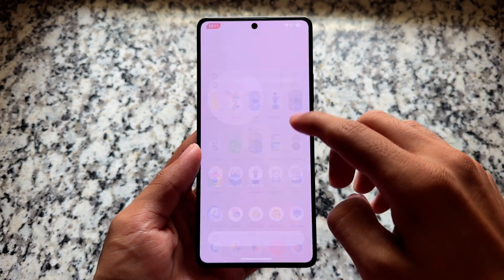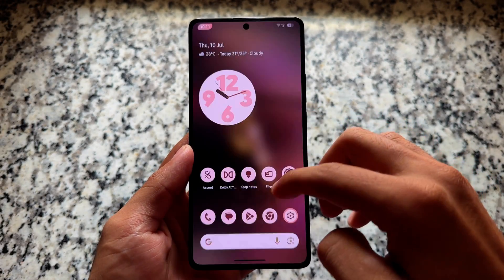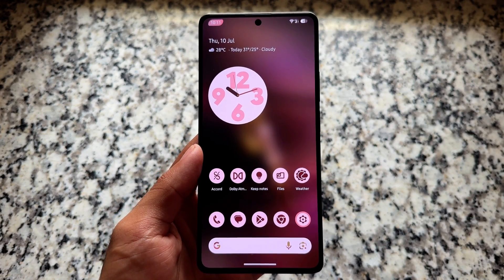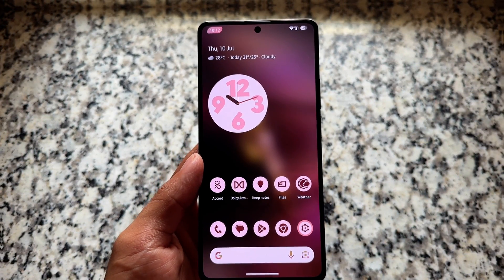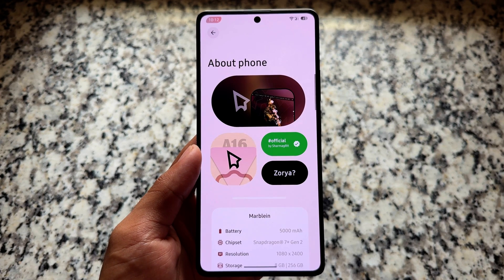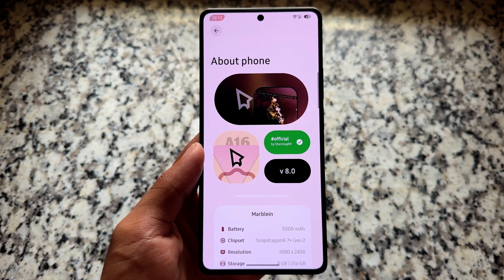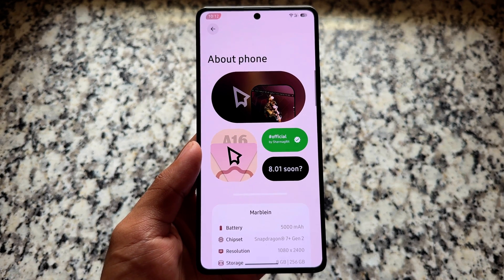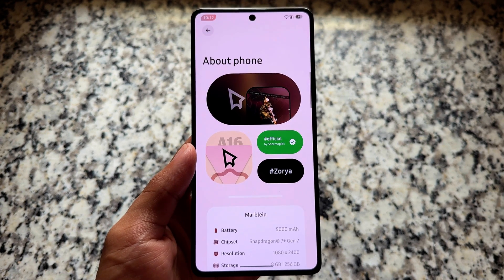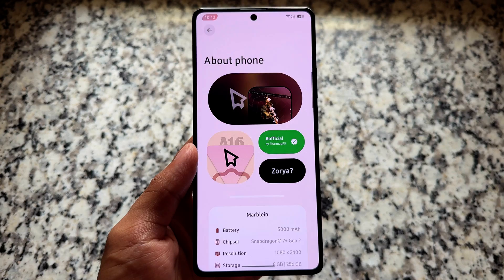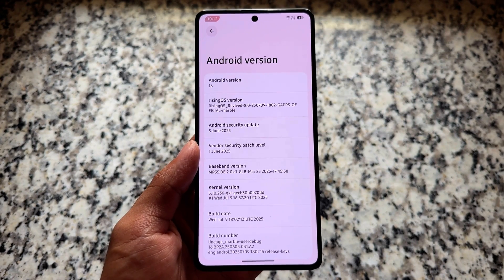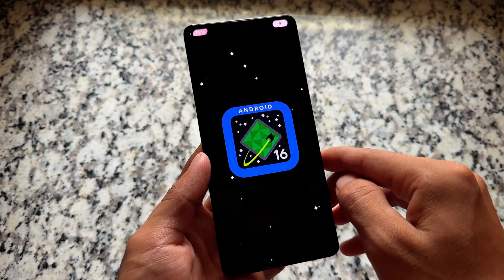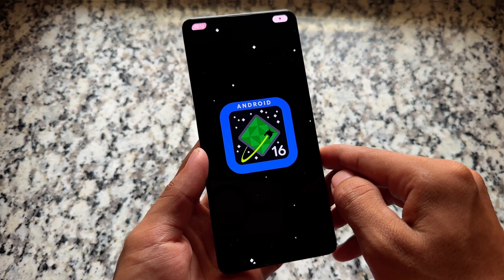We finally have Rising OS new version available — Rising OS based on Android 16. This is Rising OS Revived, not the previous Rising OS but a different version, finally based on Android 16. It is currently in testing or preview stage, not officially available for many people yet while making this video, but it will be available soon. Here is the first look at the features included.